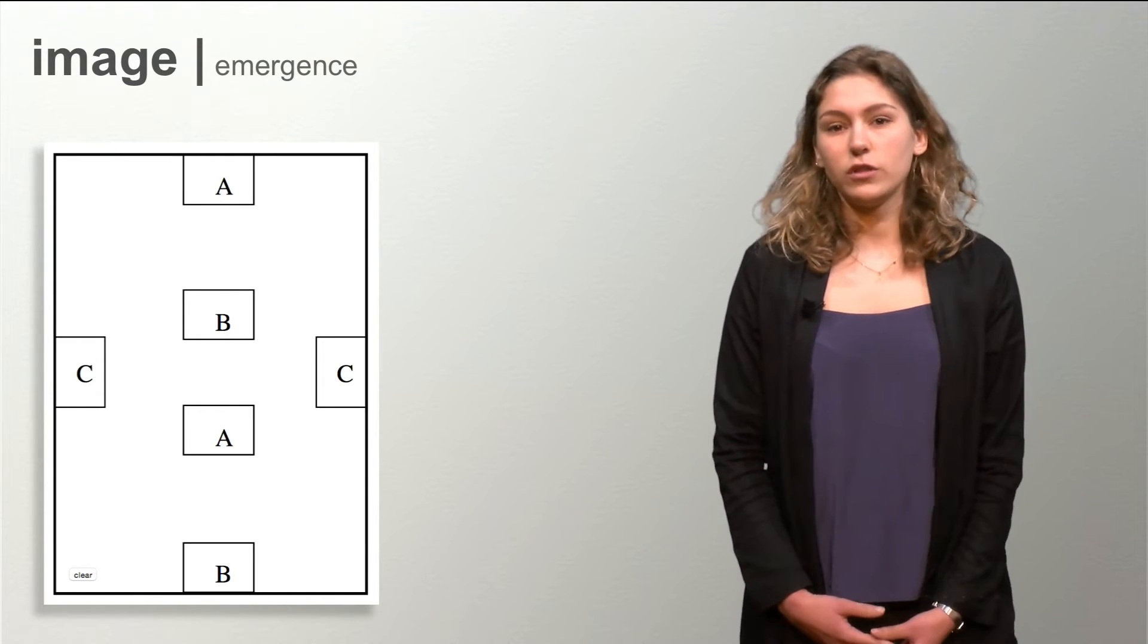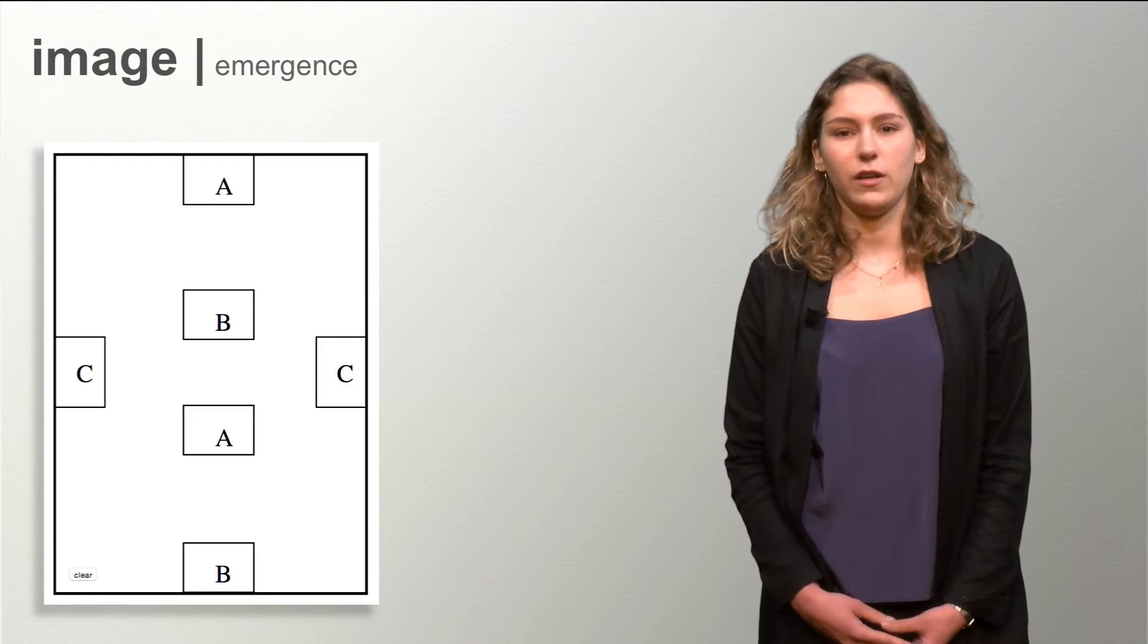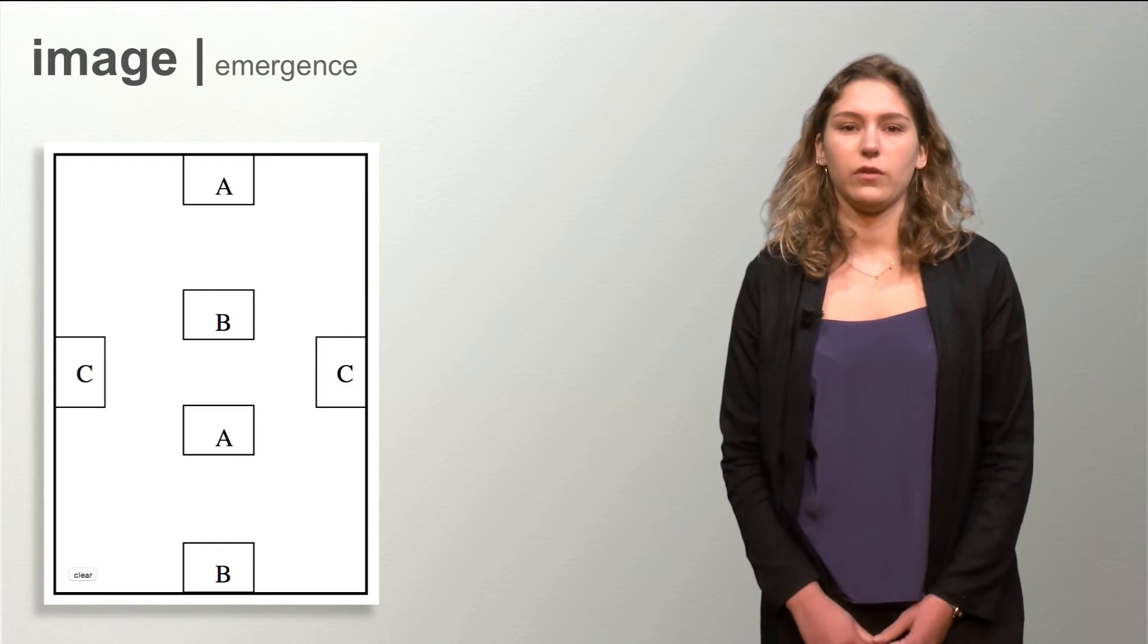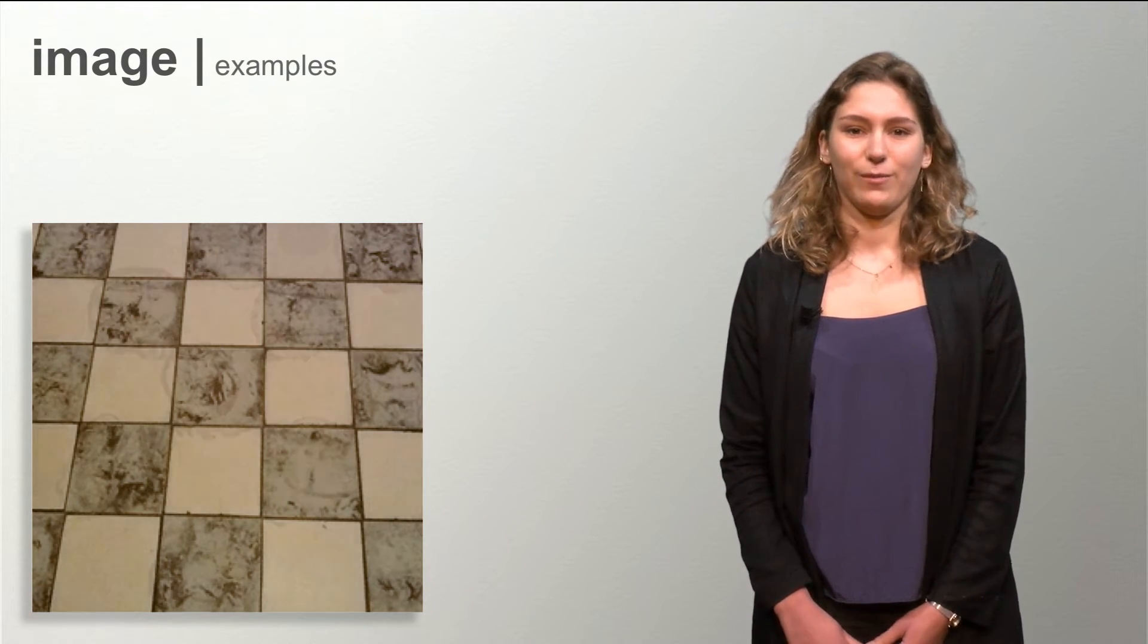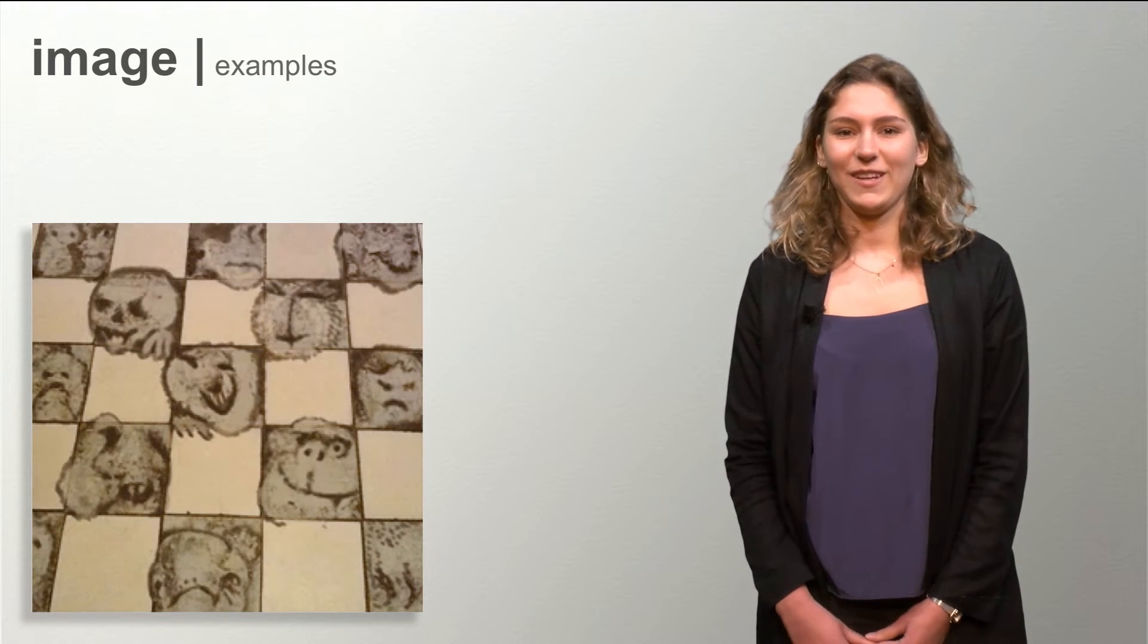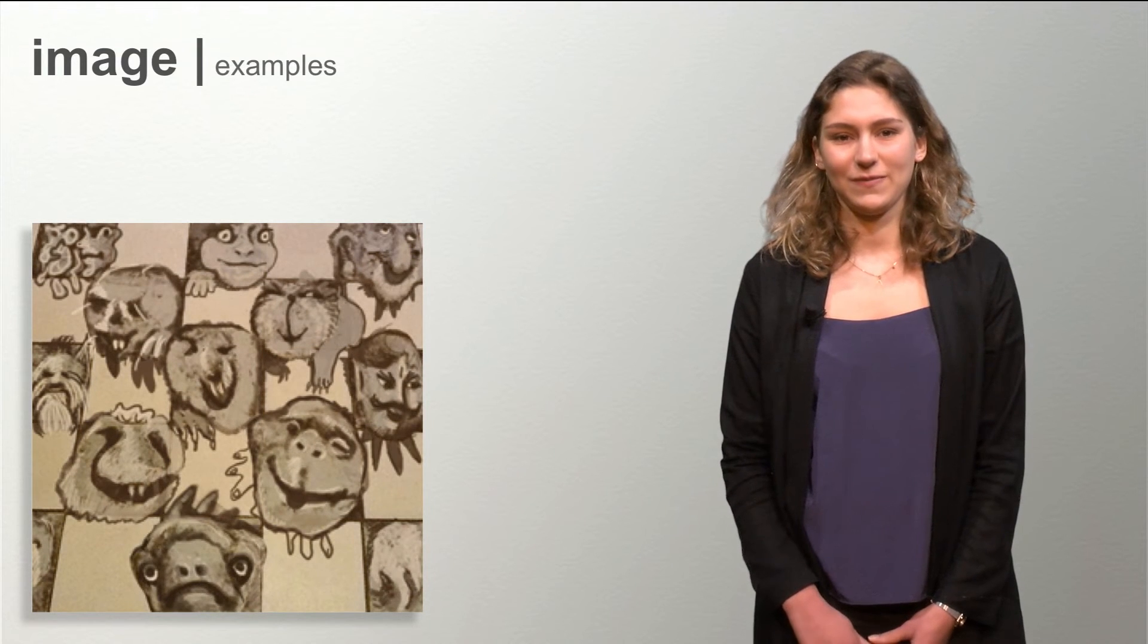Emergence can happen everywhere, especially in the imagination of young children. These bathroom tiles, for example, can evoke monster fantasies.